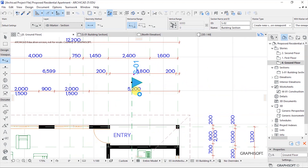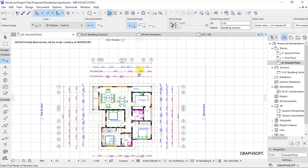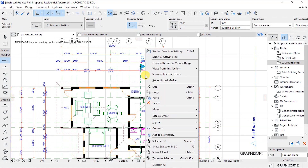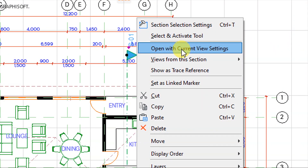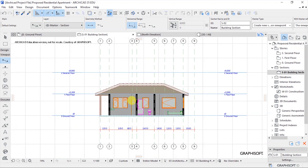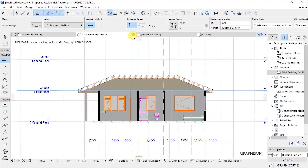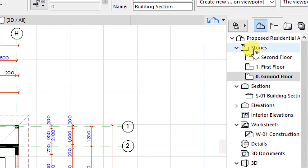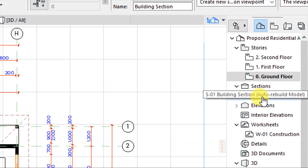Or you can choose to go back to the floor plan view, select the elevation line, double right-click, and we have this third option here — open with current view settings. If you click on that, it's also going to open the elevation for you. So just close. Let's navigate to the project map, under sections, and identify S01 building section. Double-click to open it.